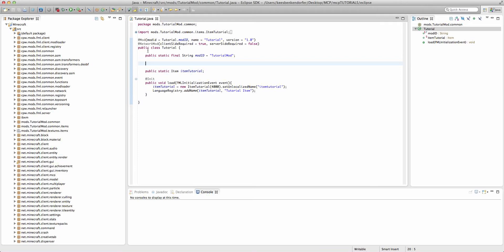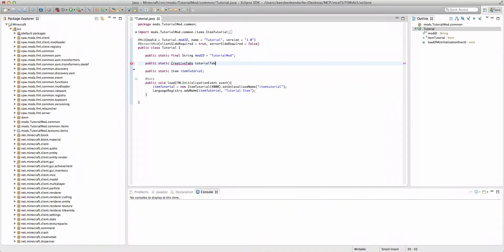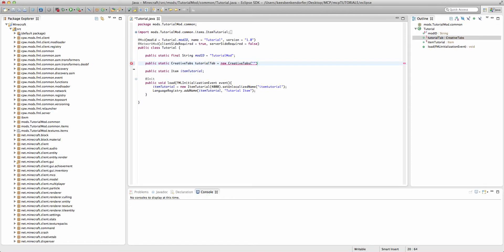We're going to define it as public static creative tabs. We'll call this tutorial tab equals new creative tabs and then we can name it. So I'm going to - well this isn't exactly naming it, this is giving it a unique ID.